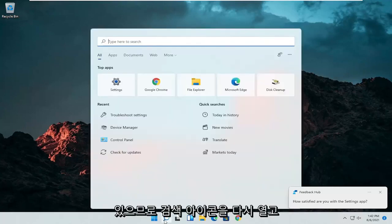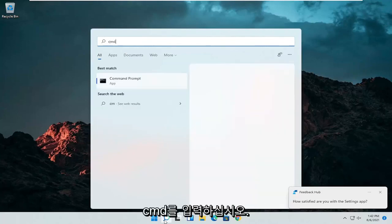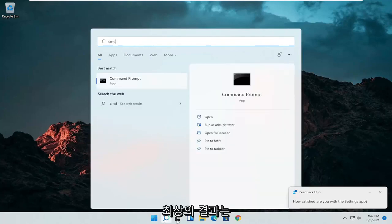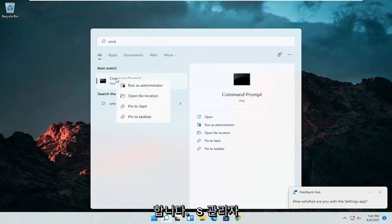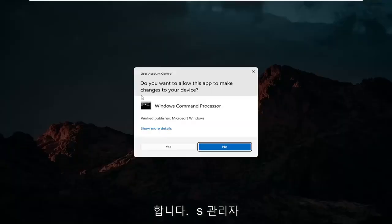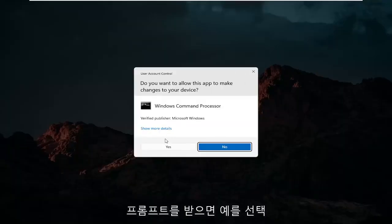So open up the search icon again. Type in CMD. Best results should come back with command prompt. Go ahead and right click on that and select run as administrator. If you receive a user account control prompt, go ahead and select yes.